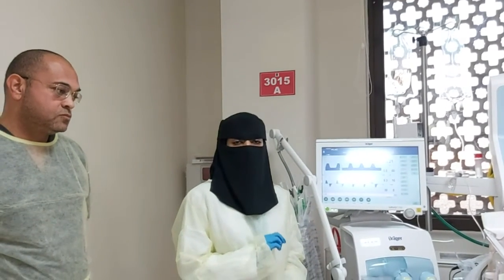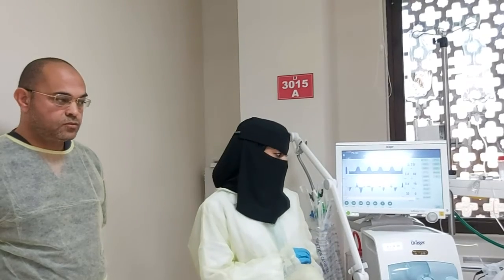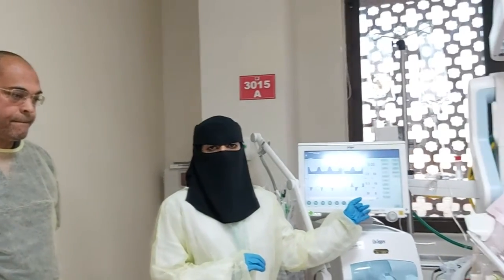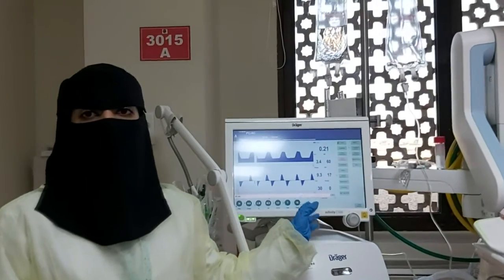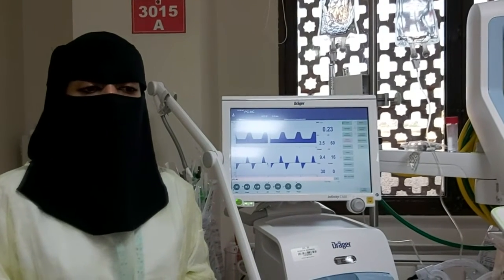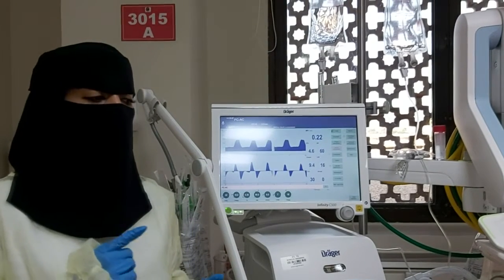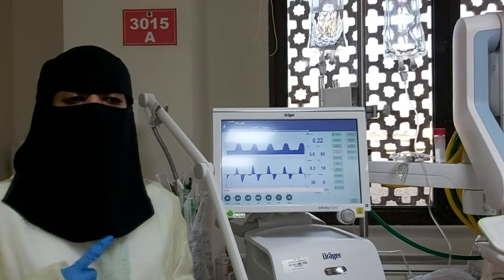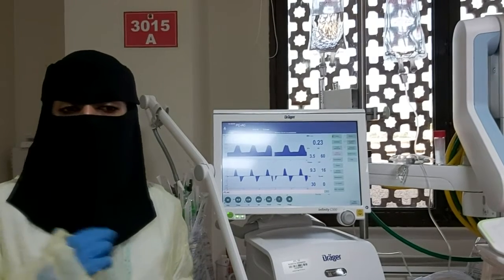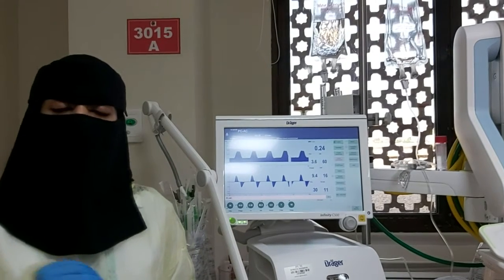Volume guarantee measures the exhaled tidal volume for each ventilator breath and automatically readjusts the peak inspiratory pressure to deliver the same tidal volume. We can add volume guarantee from the additional settings. There are many benefits: it gives us a stable tidal volume despite changes in lung mechanics or changes in ET tube leakage. It also gives us stable CO2, avoiding hypercapnia or hypocapnia.